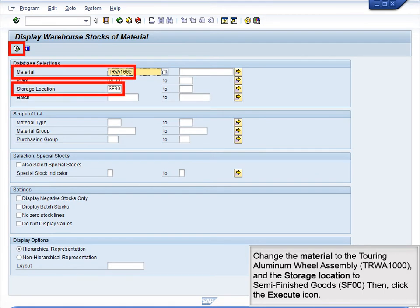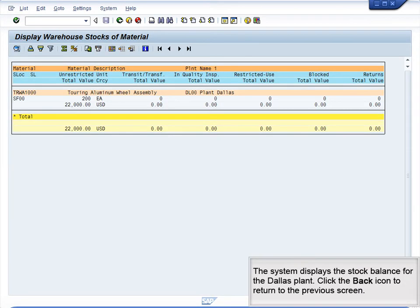Change the material to the Touring Aluminum Wheel Assembly and the Storage Location to Semi-Finished Goods, then click the Execute icon. The system displays the stock balance for the Dallas plant. Click the Back icon to return to the previous screen.